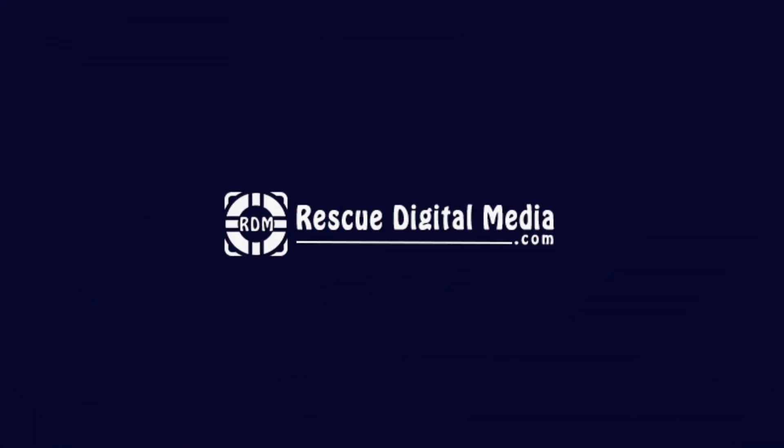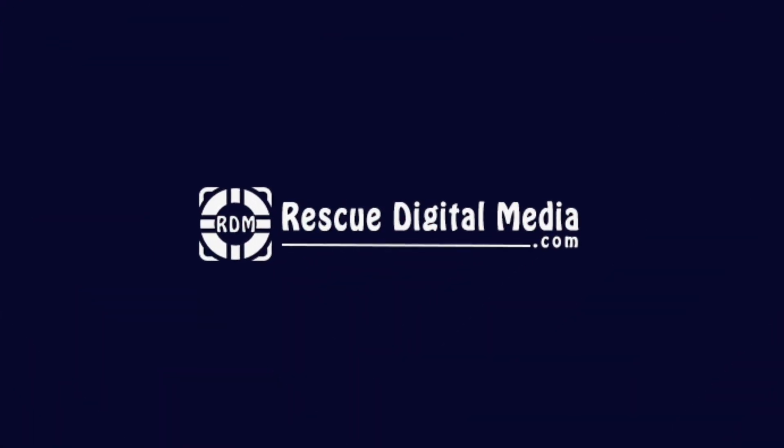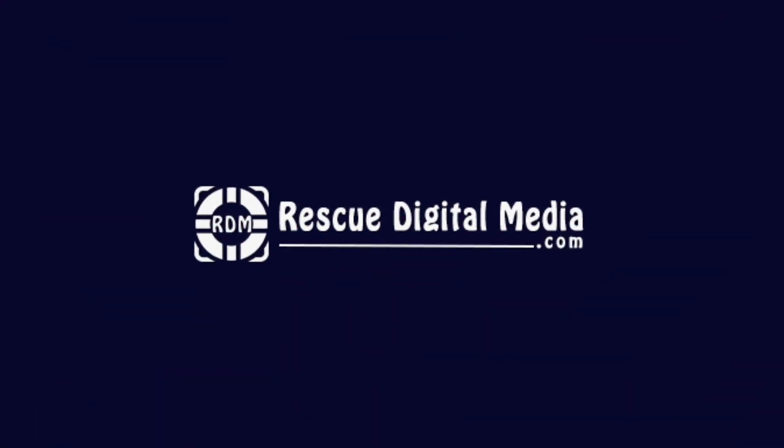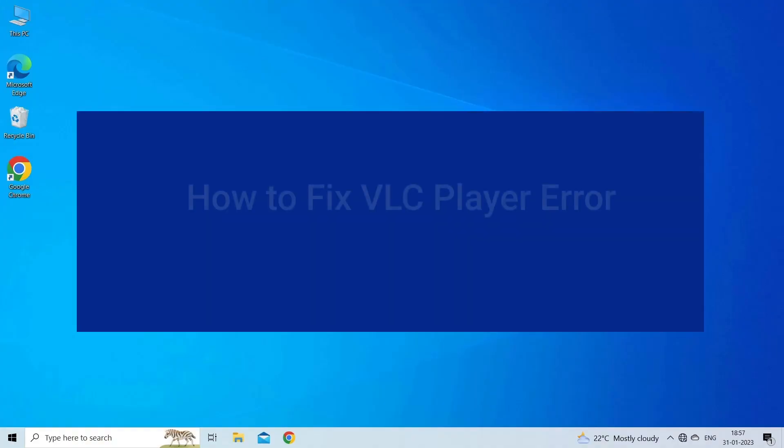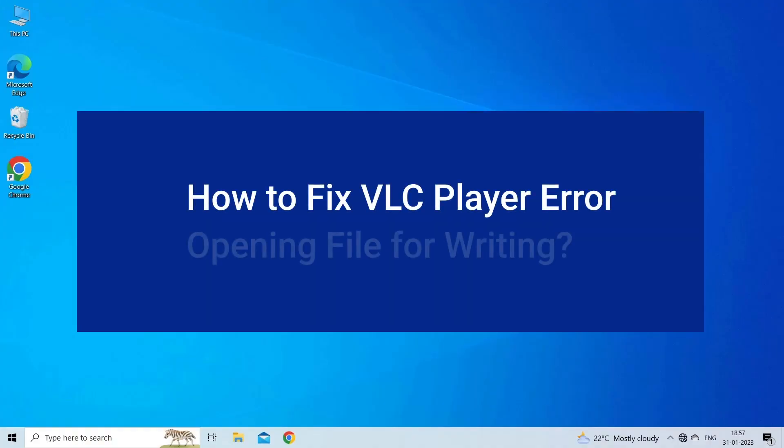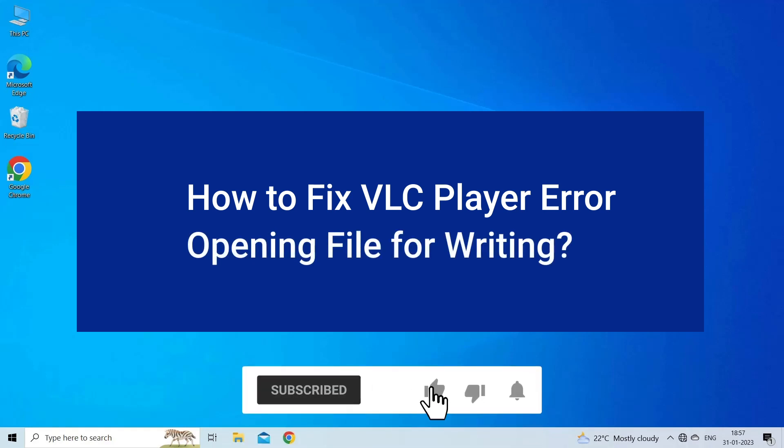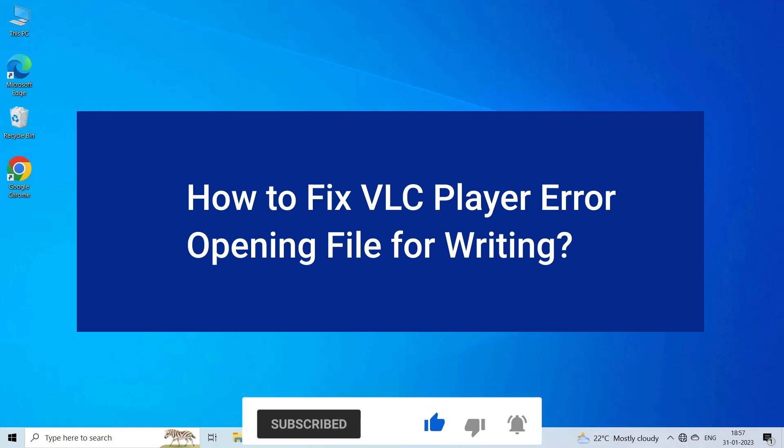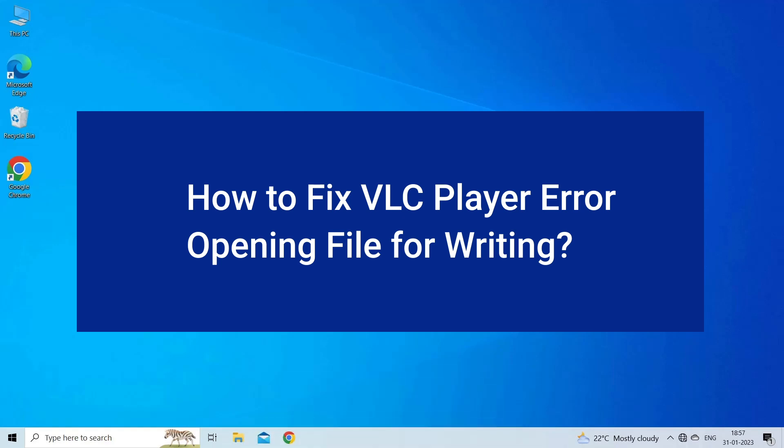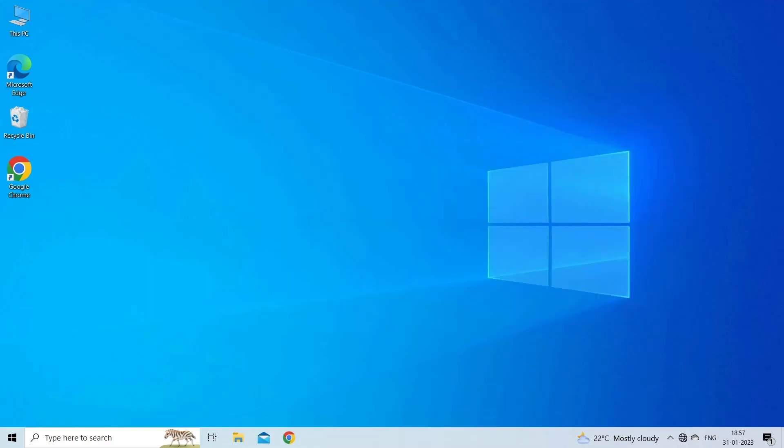Hello guys and welcome back to our channel Rescue Digital Media. Today in this video I will show you how to fix VLC player error opening file for writing with 7 quick fixes. But before that, like, subscribe and ring the bell icon to get notified when our new video lands.